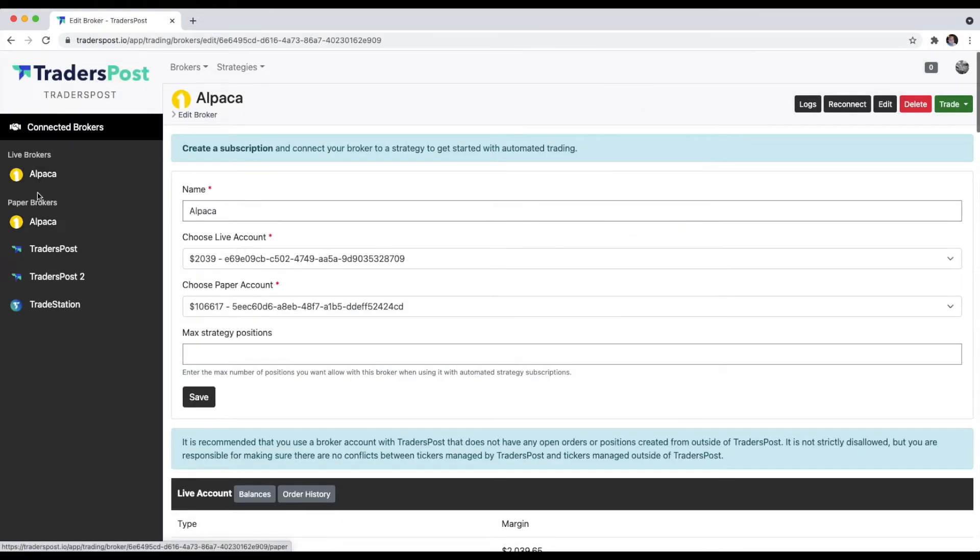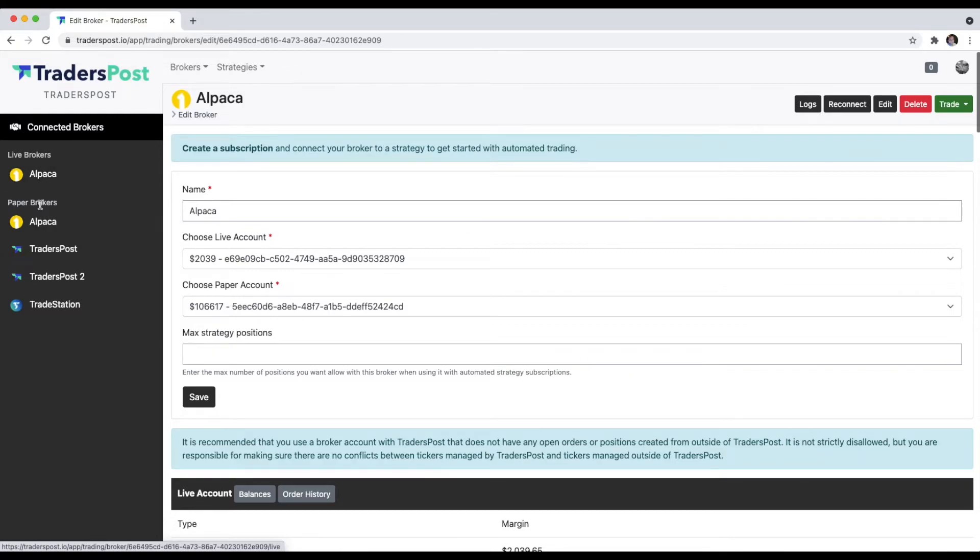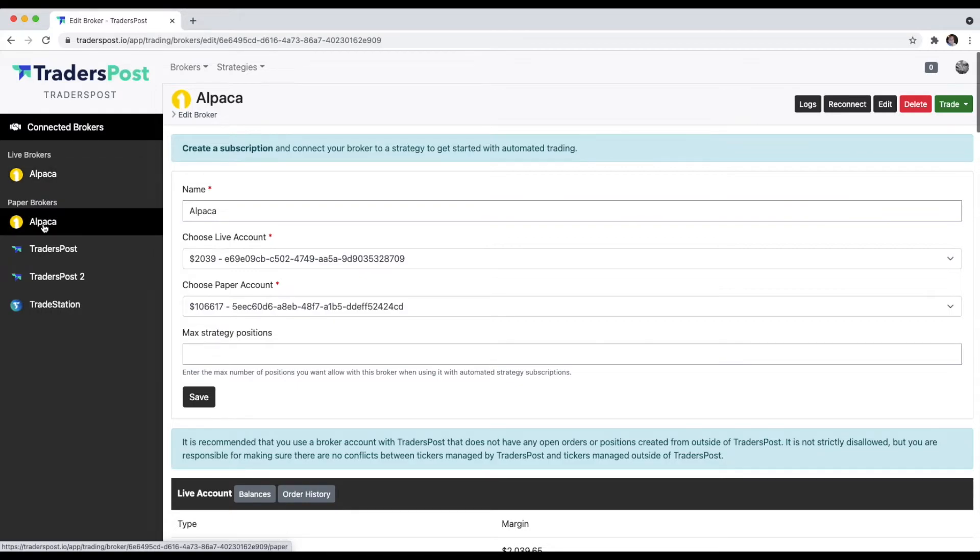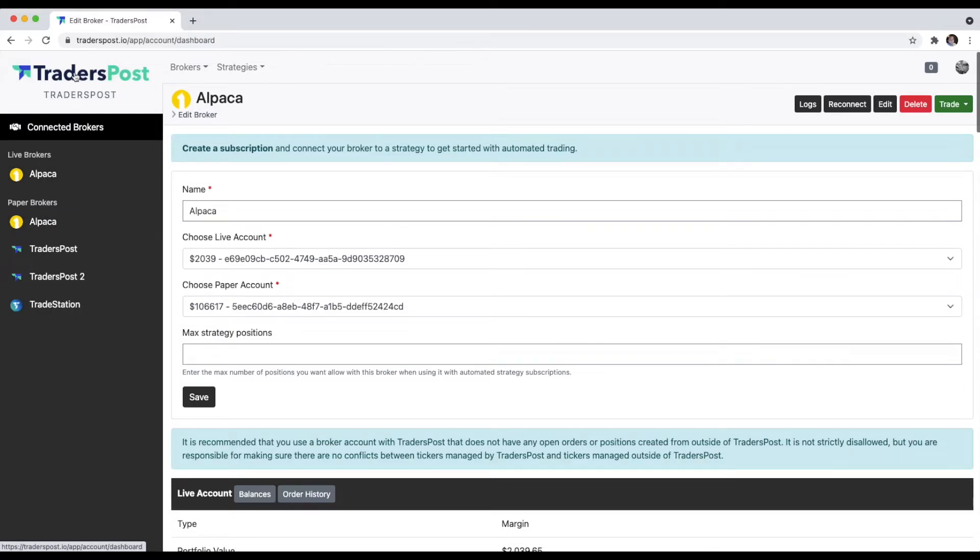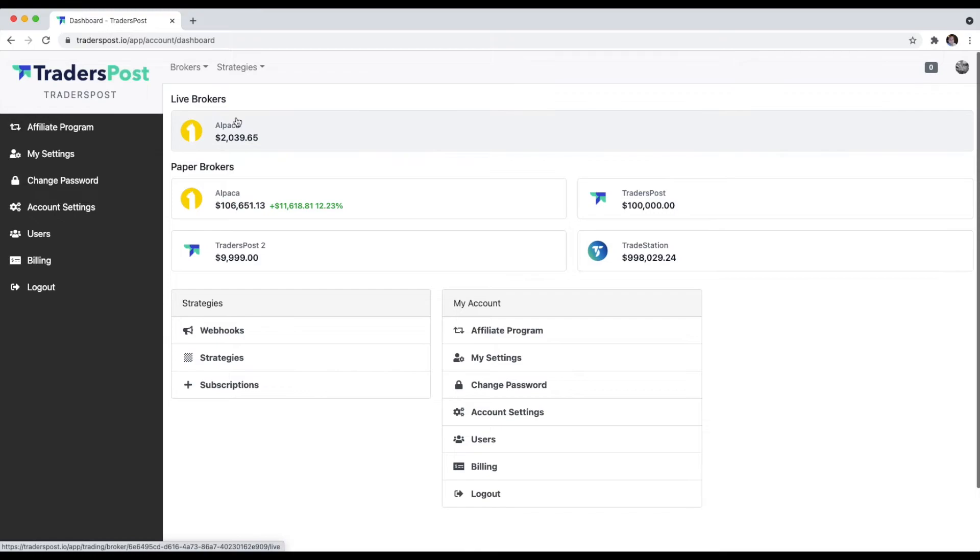Alpaca supports both live and paper functionality, so that's why you see both a live broker now and a paper broker for Alpaca. If we go back to the TradersPost dashboard, you'll see now that we have this new section here with a live broker connected and we have a paper broker.